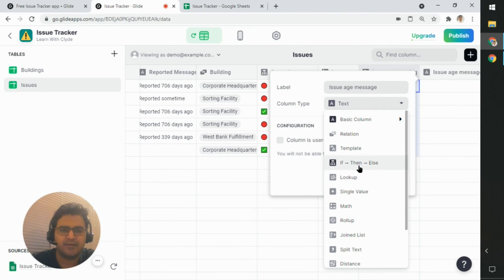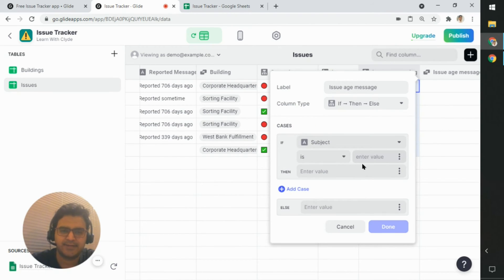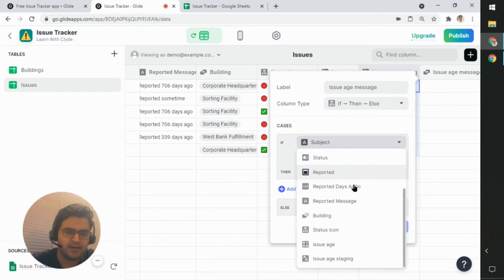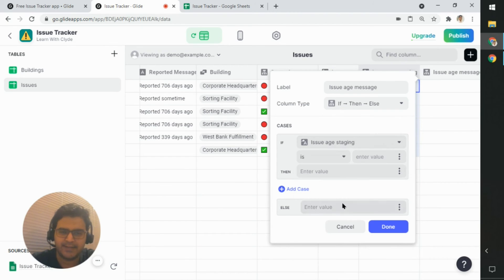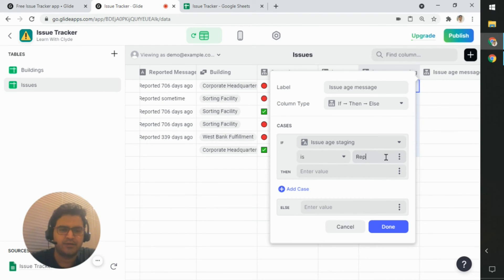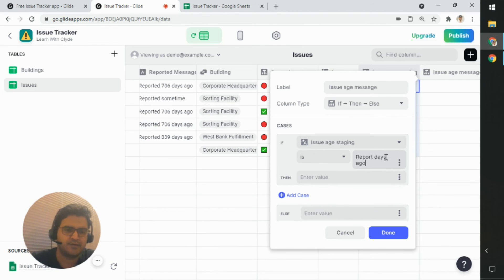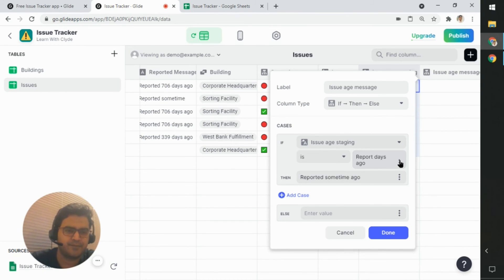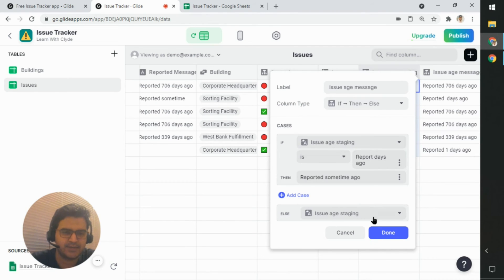So let's create another column called issue age message. And here we'll use if then else. So if the issue age staging is reported space days ago, then you say reported some time ago. Otherwise, let's use whatever the value is coming from staging.